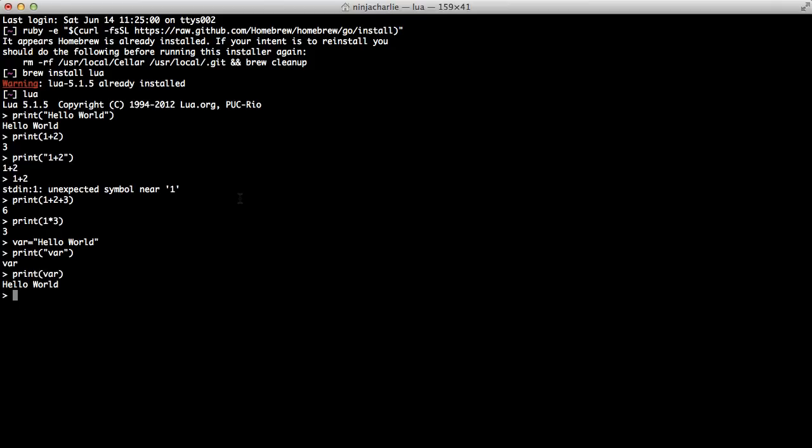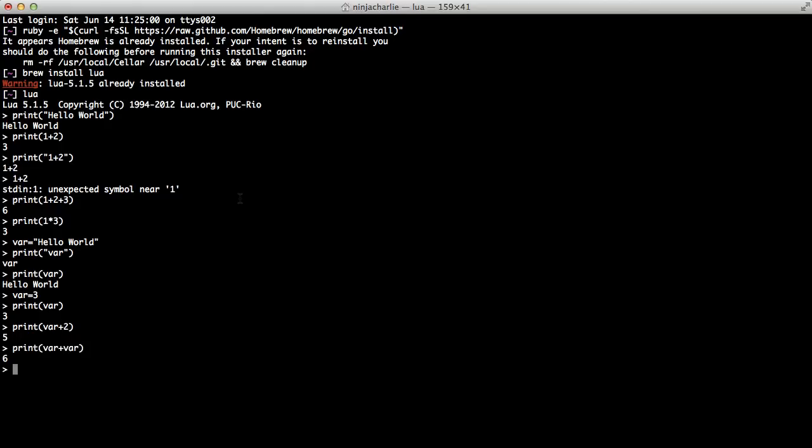Var can represent anything. We can have it represent a number. And we can actually use that number in equations. So var plus 3, var plus 2, 5. Var plus var, you can use it again, equals 6. And you can have var equal in the equation, so 6 plus 3. So print var. It will print whatever 6 plus 3 evaluated to, which is 9. So variables can represent values.